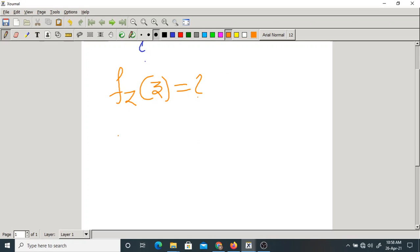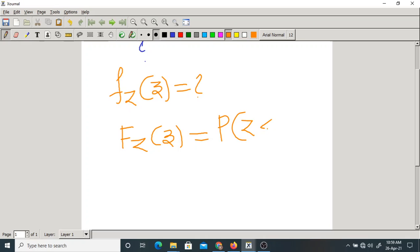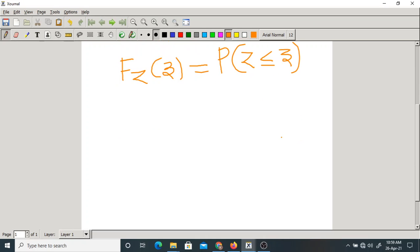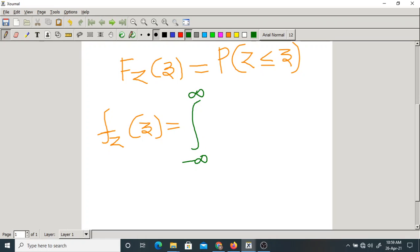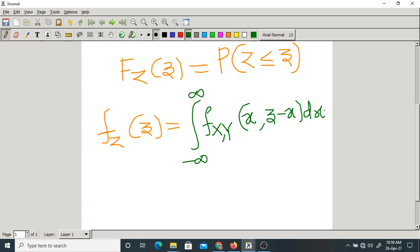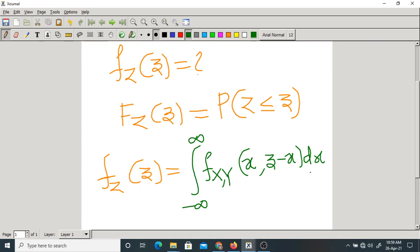To find out the PDF of z, first we find out the CDF, F_Z(z). The basic definition of CDF is the probability that Z is less than or equal to z. We proceeded like this and finally got two formulas for f_Z(z): the integration from minus infinity to plus infinity of f_{XY}(x, z-x) dx. The simple way to remember is that we are integrating with respect to x, so everything should be a function of x only. Since x plus y equals z, x is x and y becomes z minus x.